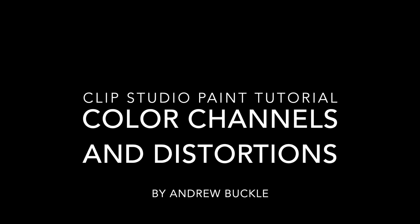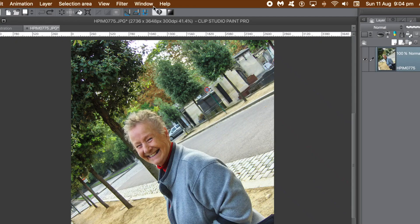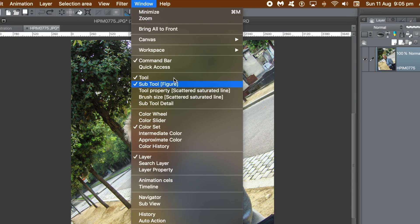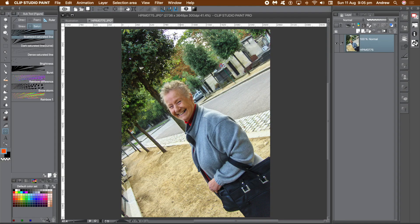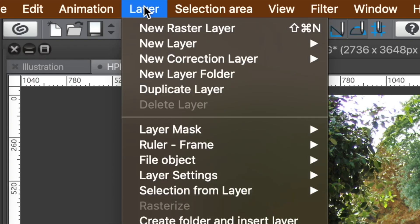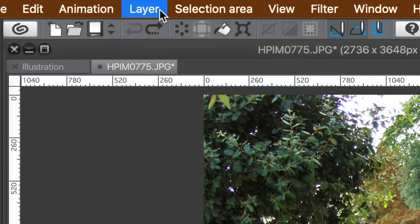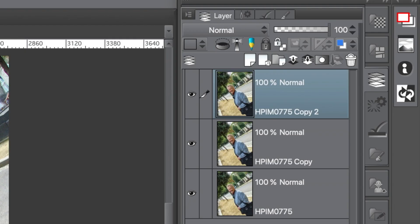How to distort images using channels in Clip Studio Paint. The only problem is there are no color channels, but you can create fake channels using layers. Go to the layer menu and create two copies of the current layer by using duplicate layer twice. You now have three layers, all identical.